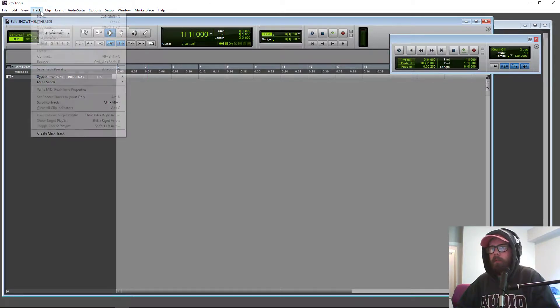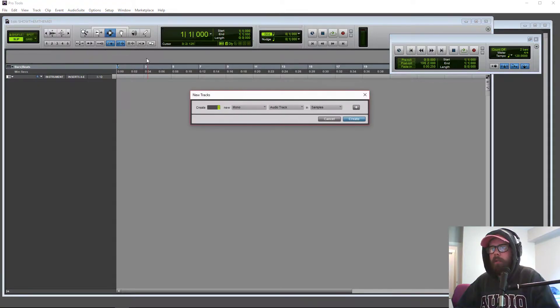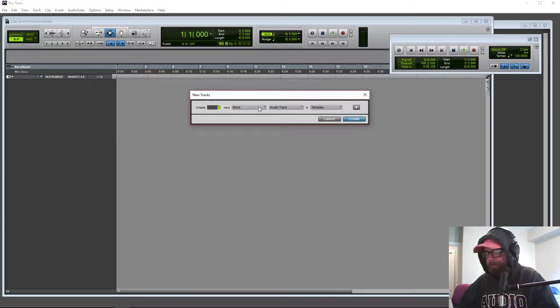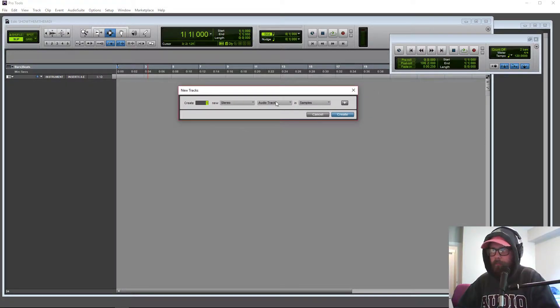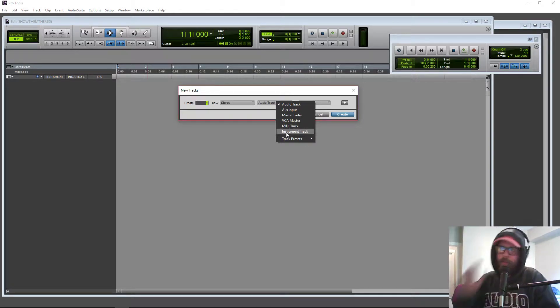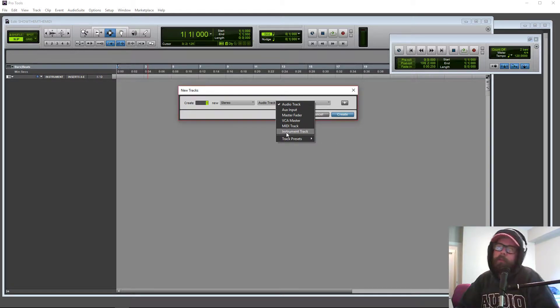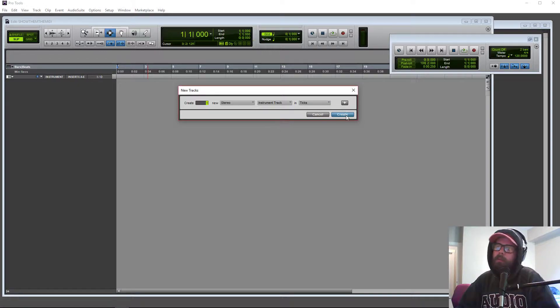First thing we're going to do is go over here and set up a new track. You can do stereo if you want to, let's just do it. Make sure you're setting it as an instrument track. You're going to have a bad time if you don't do this, because how is it going to work otherwise?